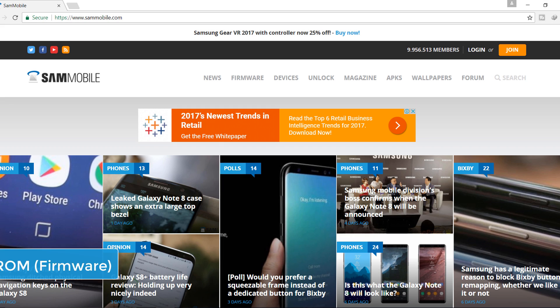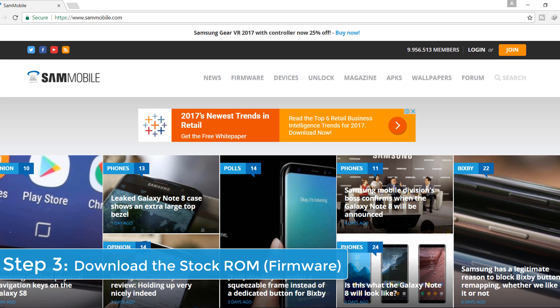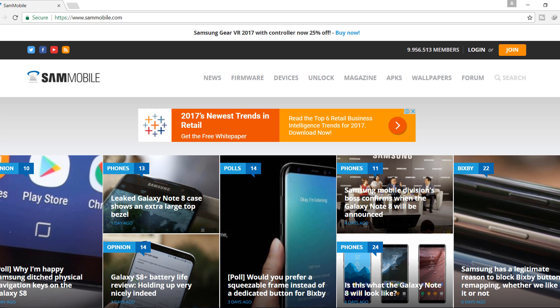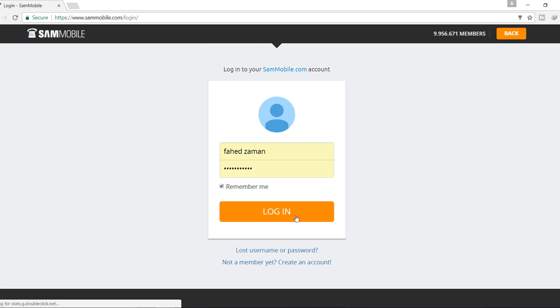Step 3. Download the firmware. Sammobile.com is the best choice to download stock firmware for Samsung devices. After opening the website, click on Join and create an account — it's very easy to do. I have already created an account, so I just click on Login.